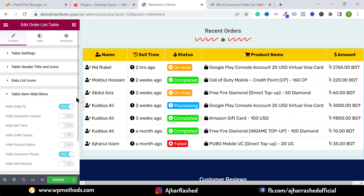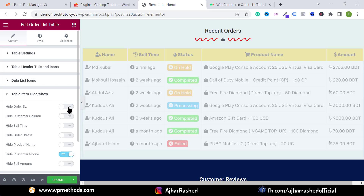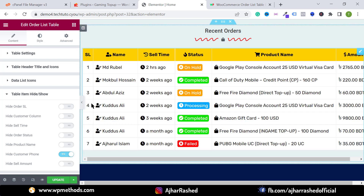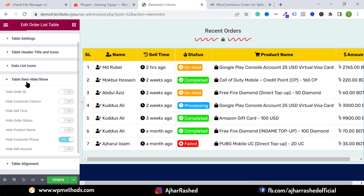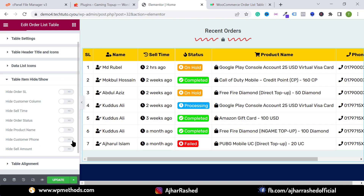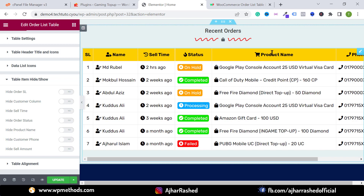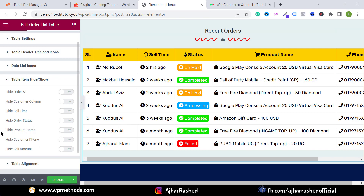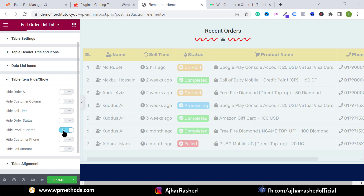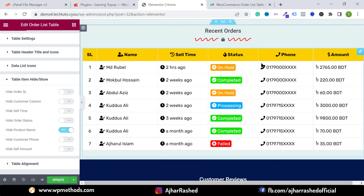You can select everything you want. Under item height, you can hide or show table items. For example, I want to show the table serial. You can easily customize the table, hide and show sections, show the phone number, or if you want to hide the product name or product title, just check it and the product title will be hidden.